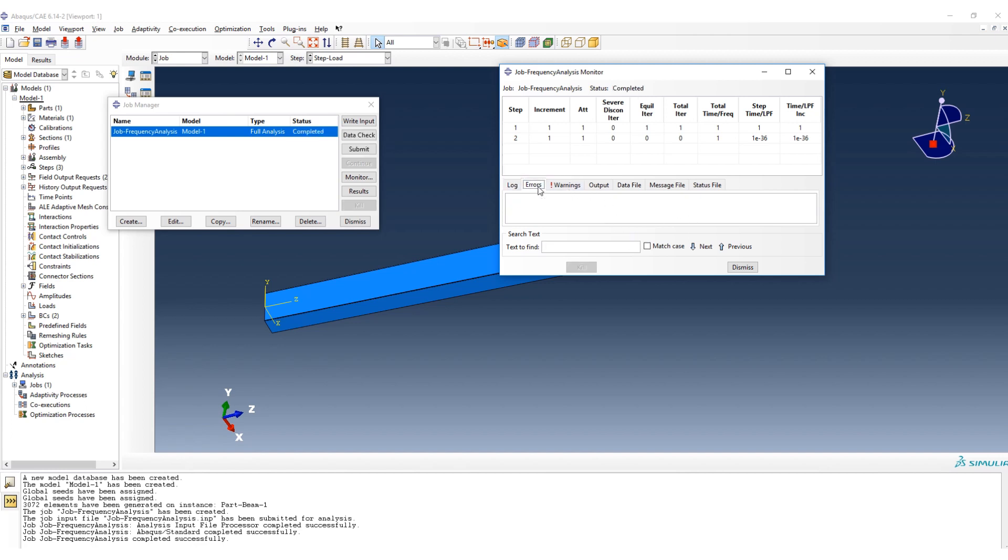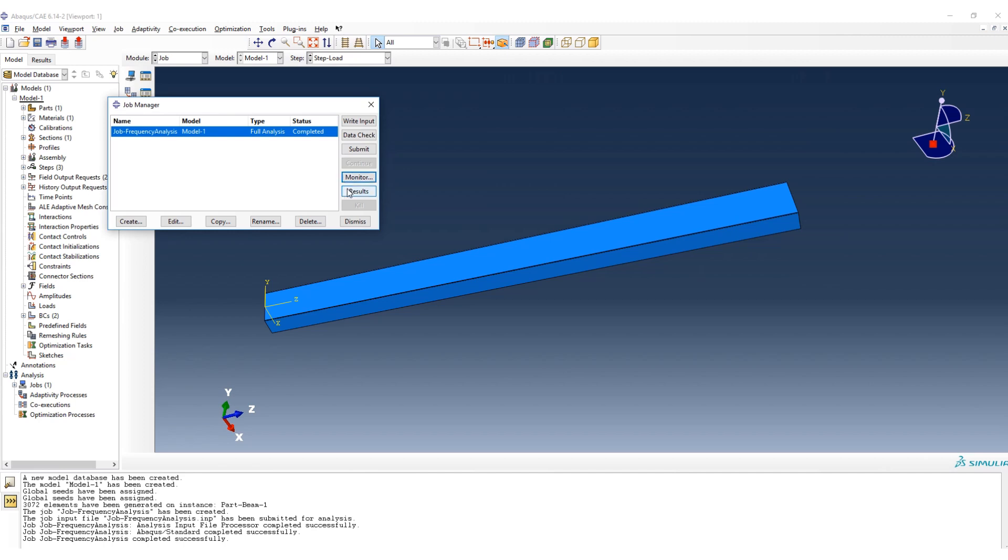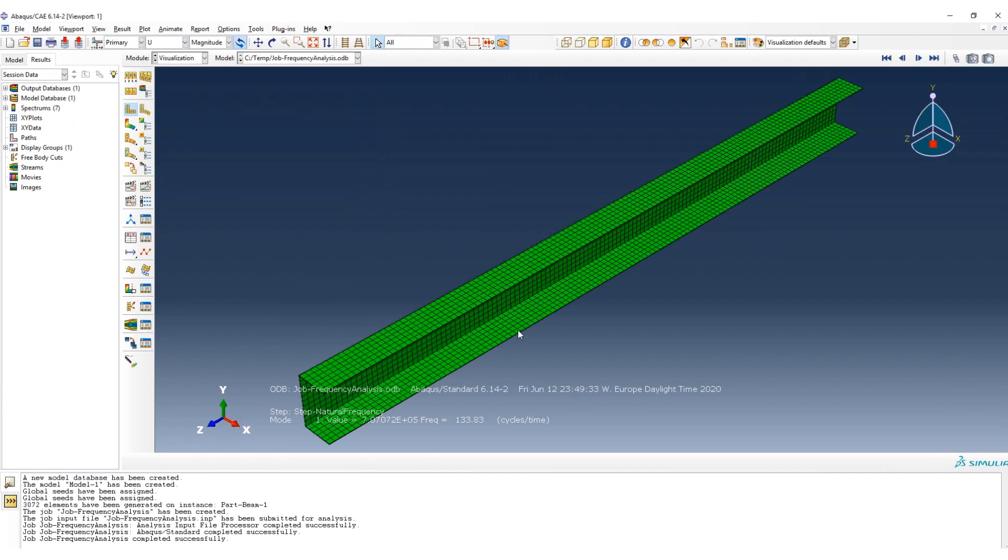If we have any error also, we will see here. Here we don't have any error. Okay, and then the result.